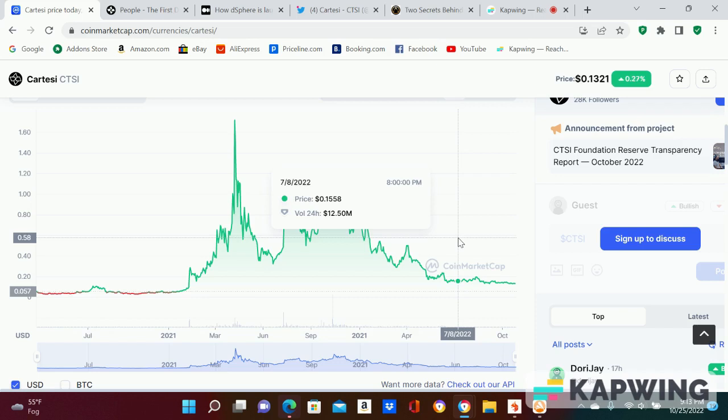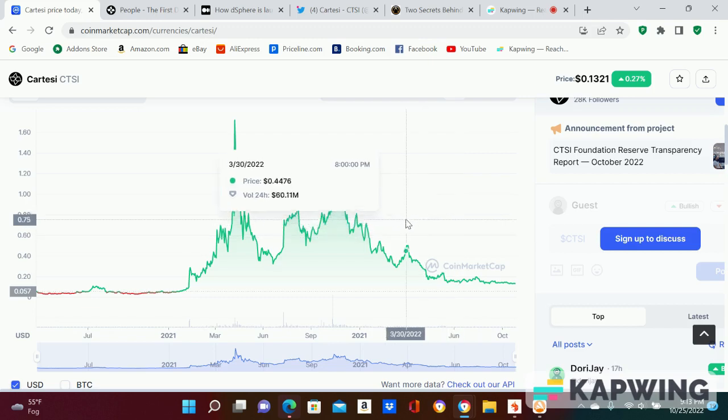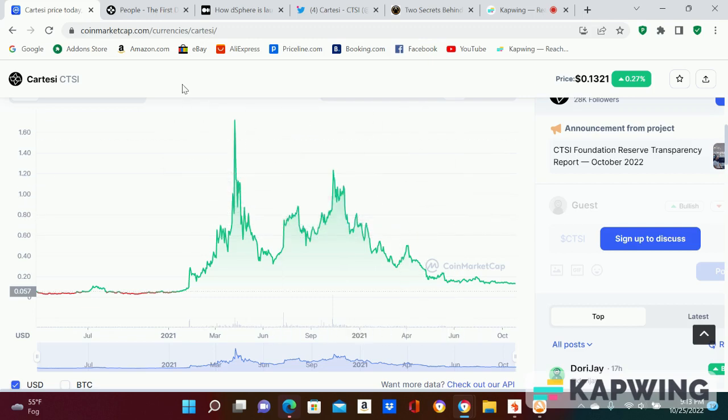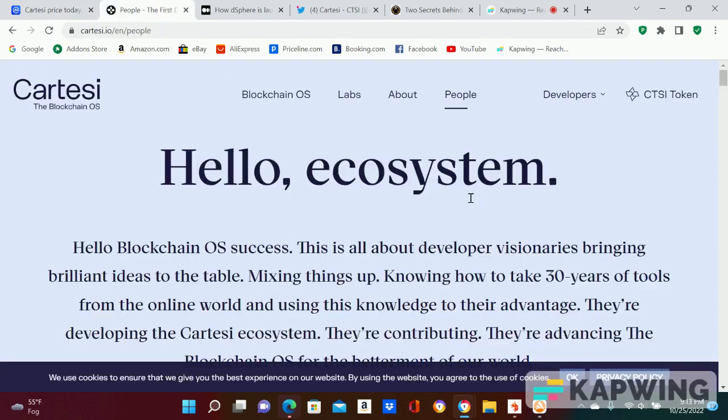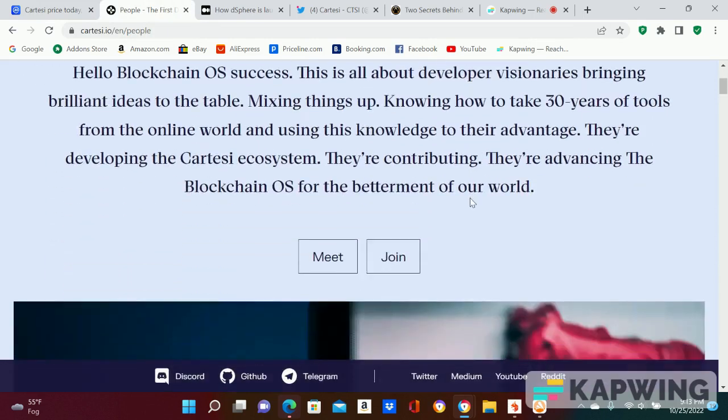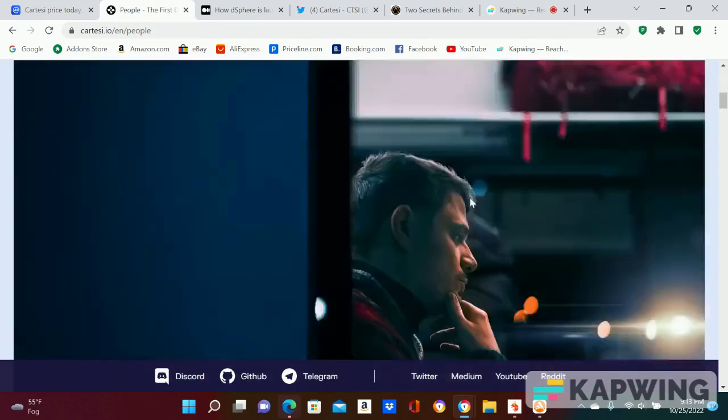I'm not saying it's gonna get Polygon's market cap or anything, but this is easily a one to two billion dollar coin. It's just their team.